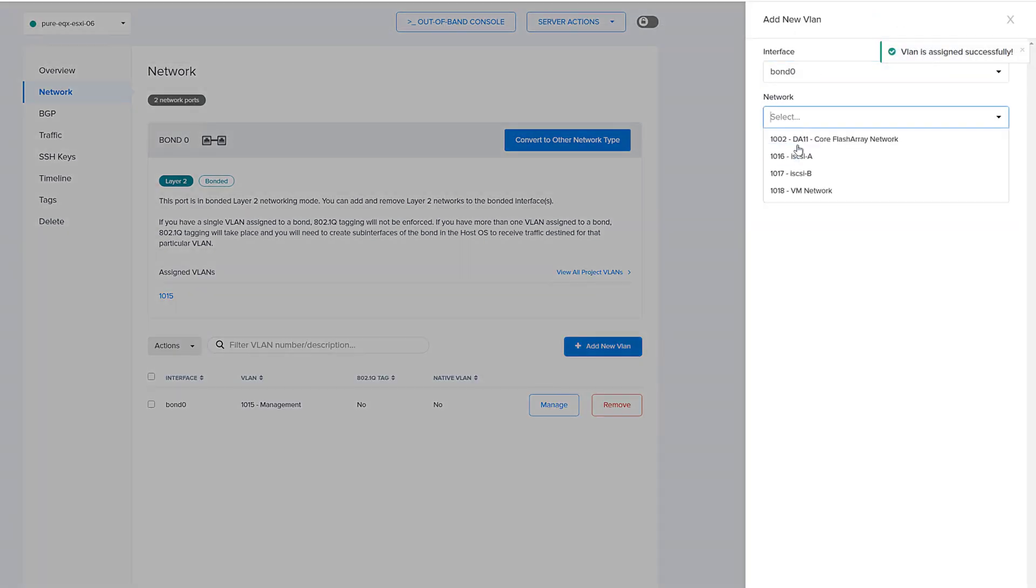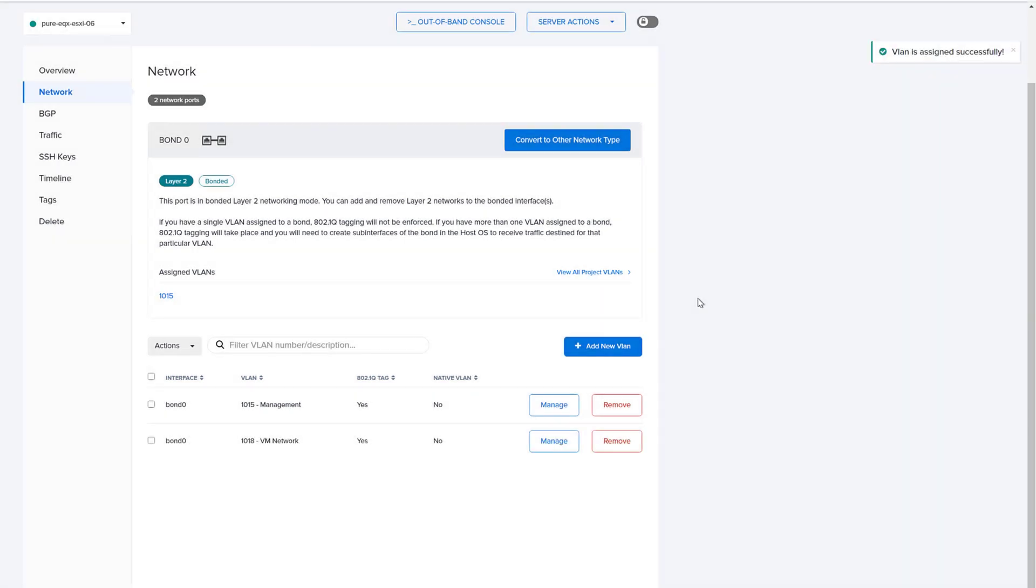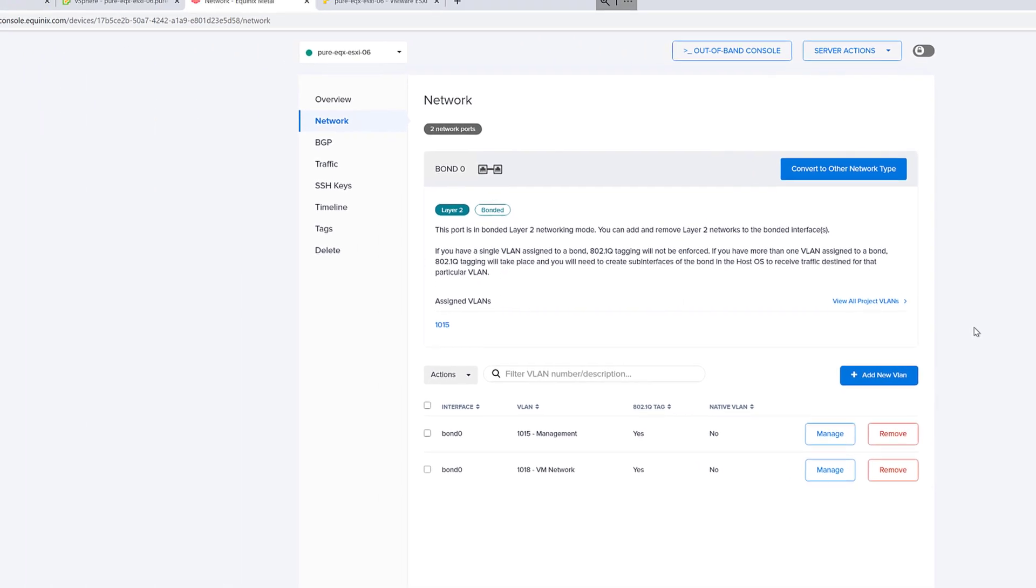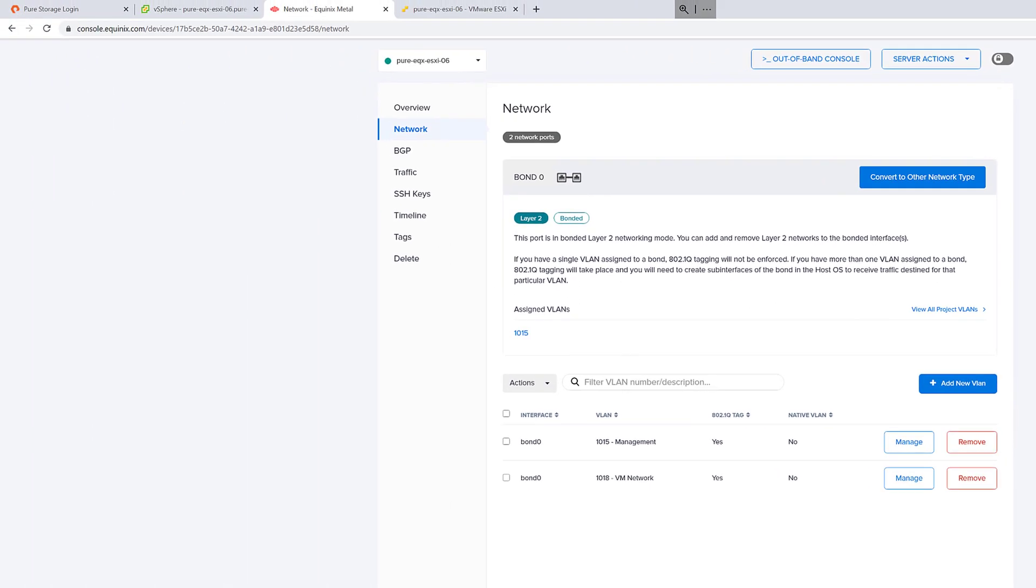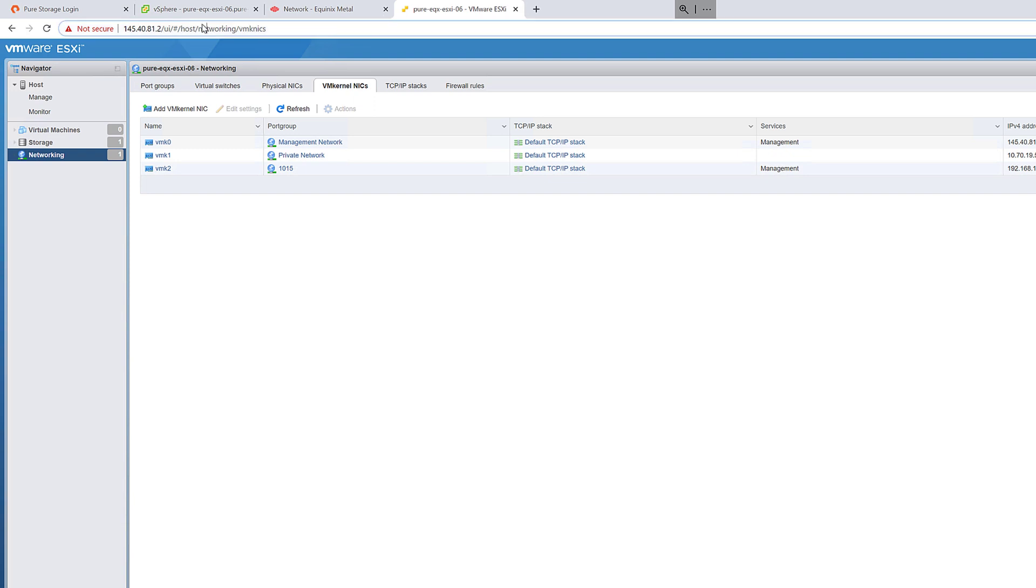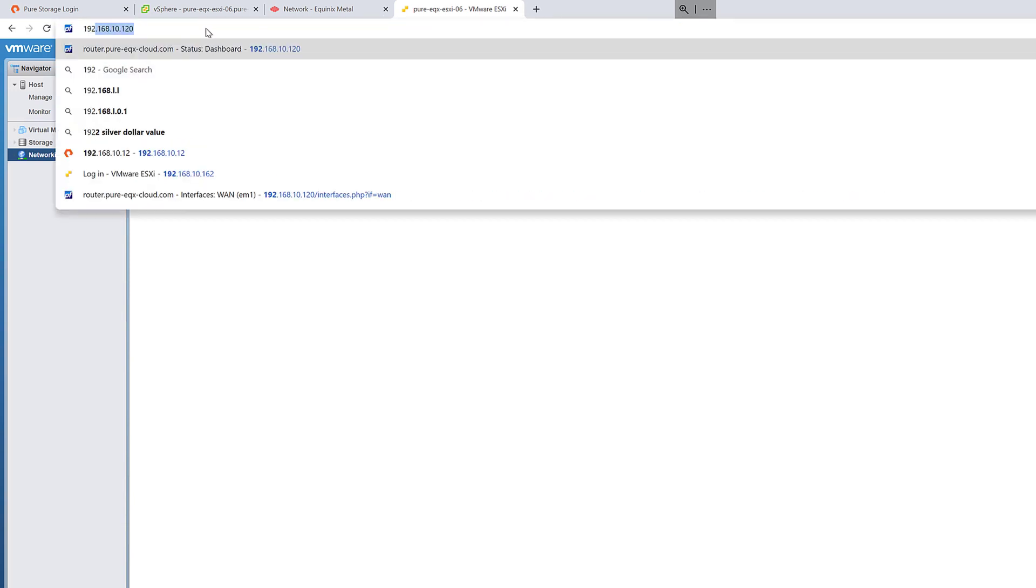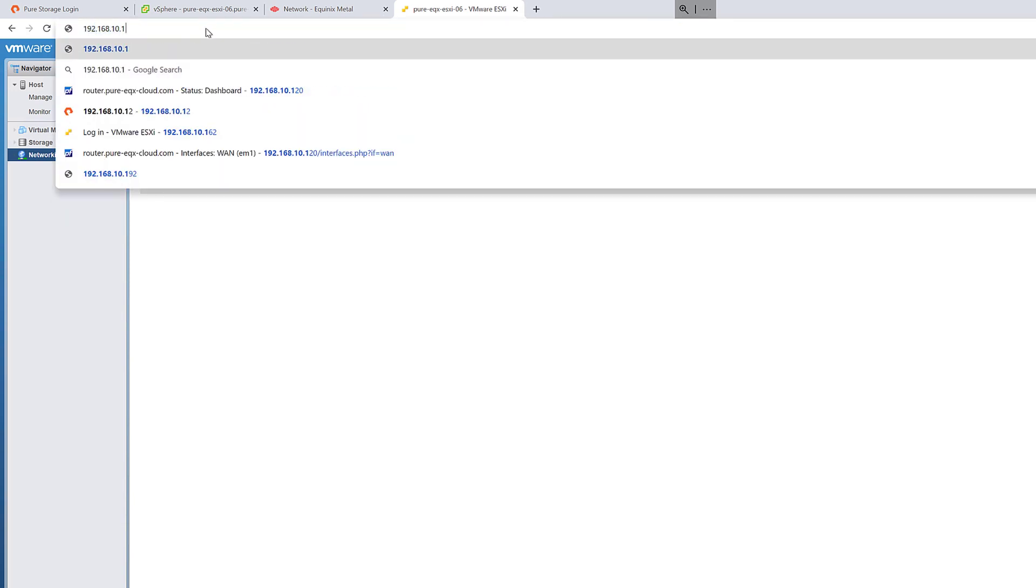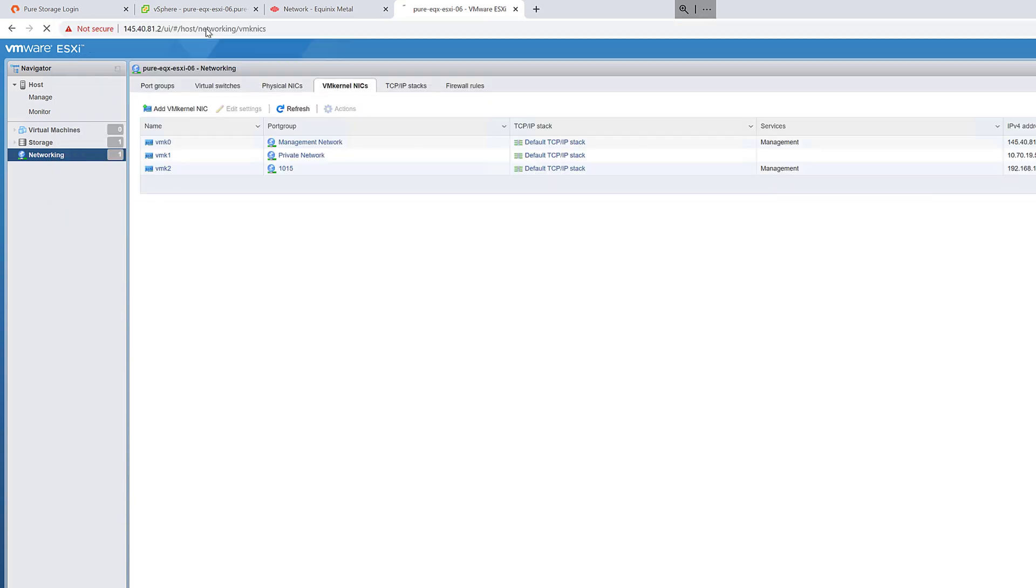So then we'll go ahead and add the VLANs, the management VLAN back, and then also my VM network VLAN. Both of those will be added to this bond. That way any VM or any VM kernel port that needs to use those particular VLANs can have redundancy at the network layer.